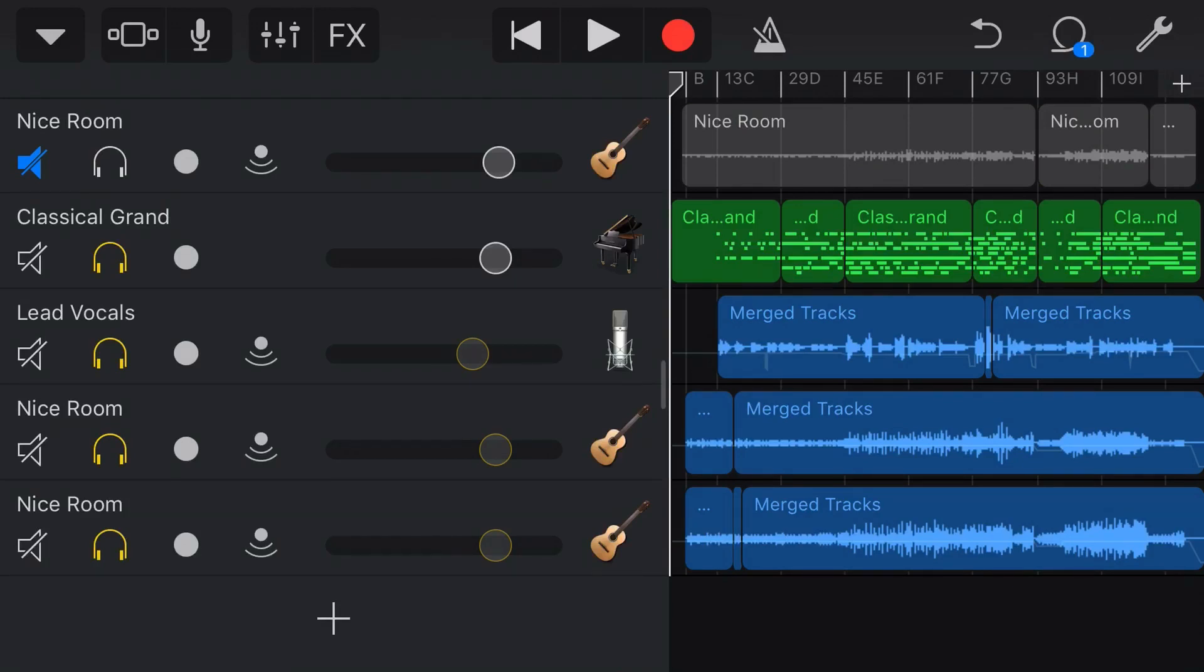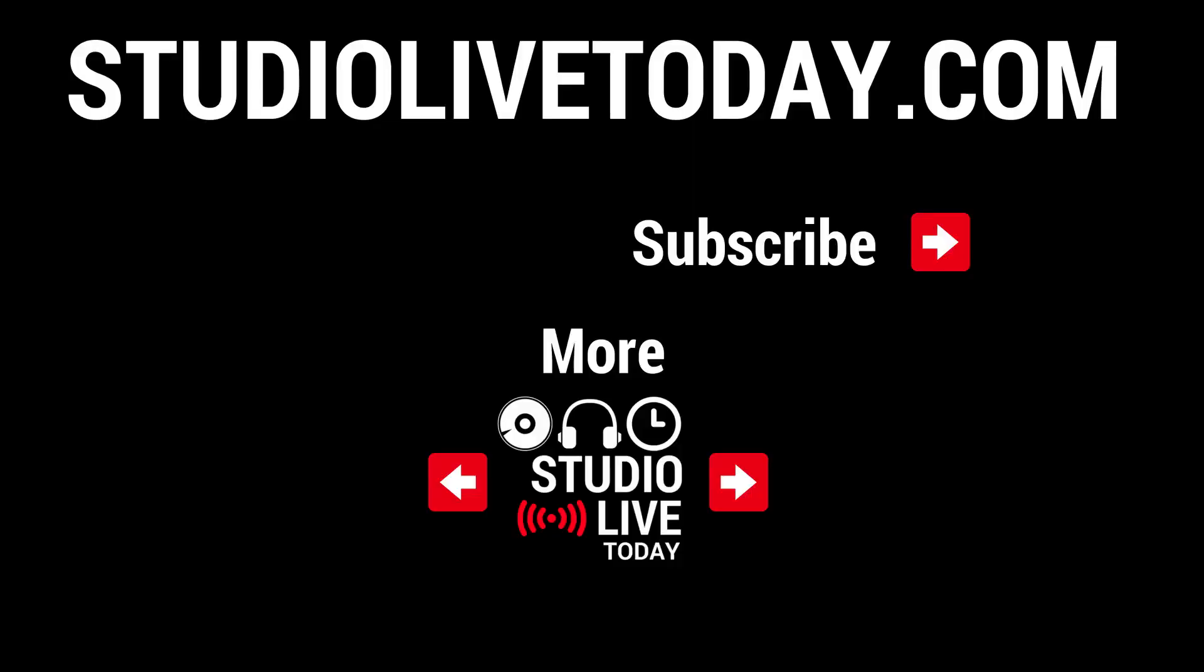Anyway, that is the undo and redo function here in GarageBand. Did I miss anything? Have you got any other tips about undo and redo? Let me know in the comments. And there you have it. Who knew you could undo and redo so much stuff here in GarageBand? If you've got comments, questions or suggestions, you can leave those down below and I'll see you on the next video.